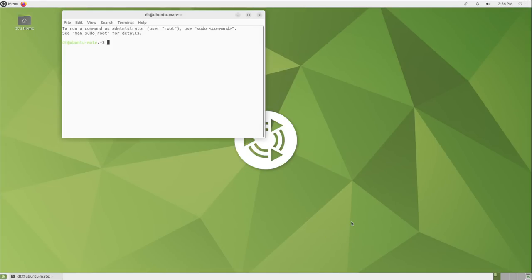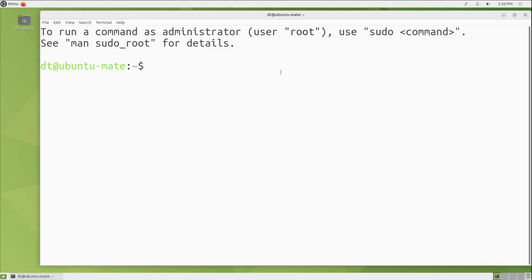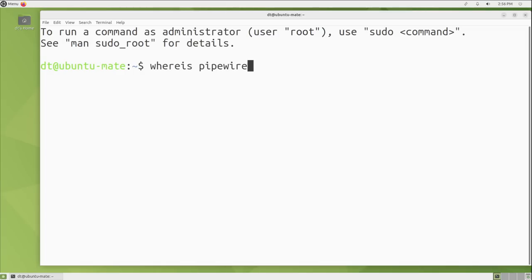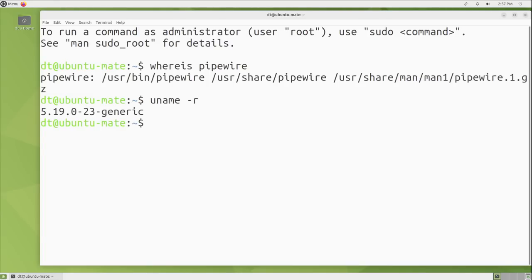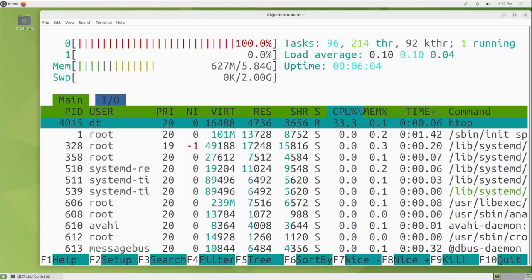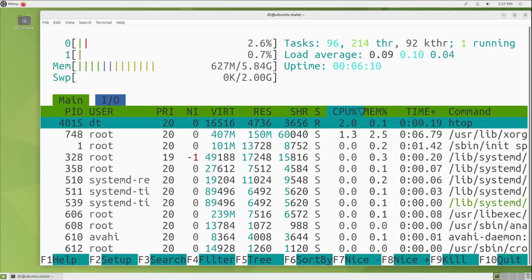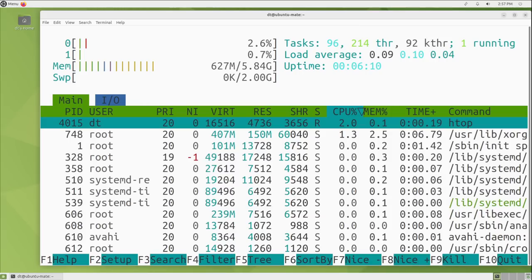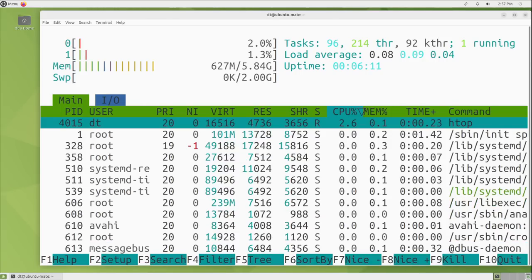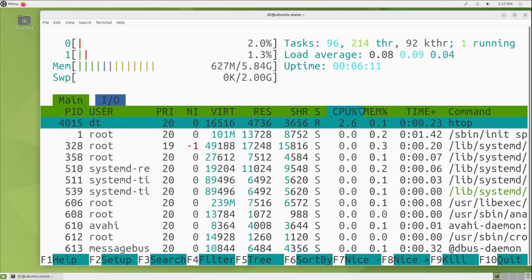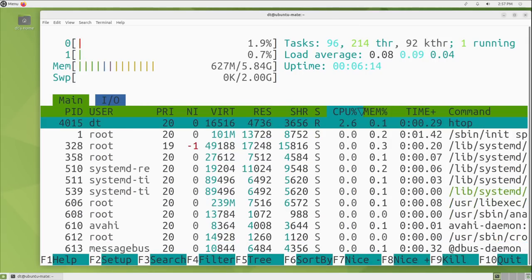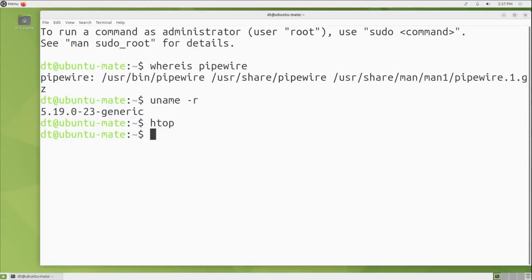Most of the changes for this release of Ubuntu Mate are going to be under the hood changes. I apologize for this blinding white terminal. The Ubuntu Mate team really should default to a dark terminal color scheme. If I do a whereis pipewire, you can see that pipewire has now replaced pulse audio for all your audio-related stuff. If I do a uname-r, you can see they're using 5.19 for the kernel and HTOP is installed in Ubuntu Mate. Way to go, Ubuntu Mate team. The Mate desktop environment is only using 627 megs of the 6 gigs of RAM I gave this VM. CPU usage is next to nothing.